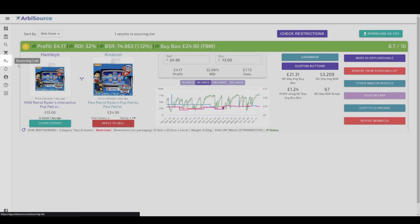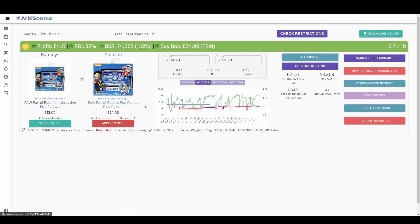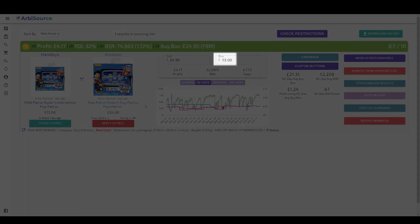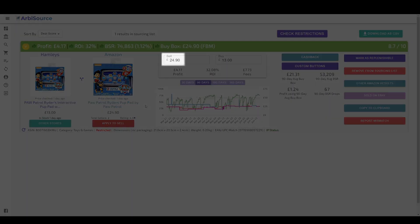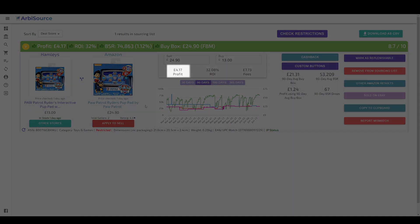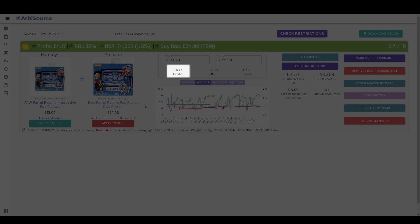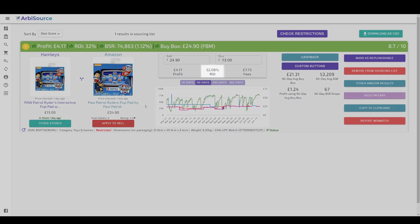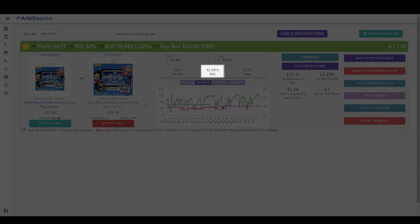Here we can see we are able to buy this product at the retailer Hamleys for £13 and sell it on Amazon for £24.90. This would result in a profit of £4.17 and a return on investment of 32% after subtracting Amazon's fees.